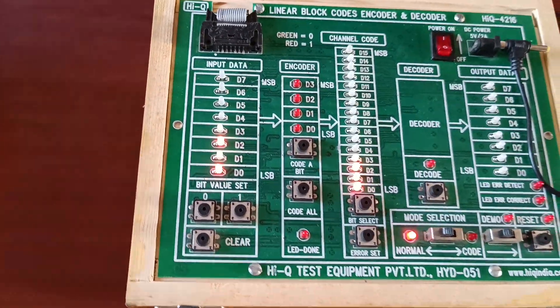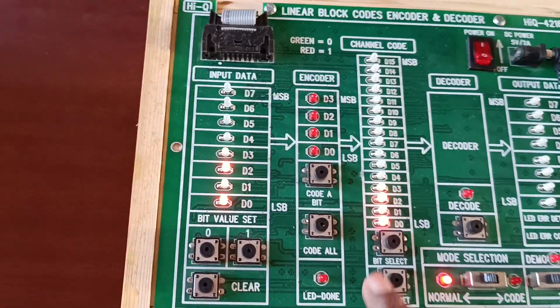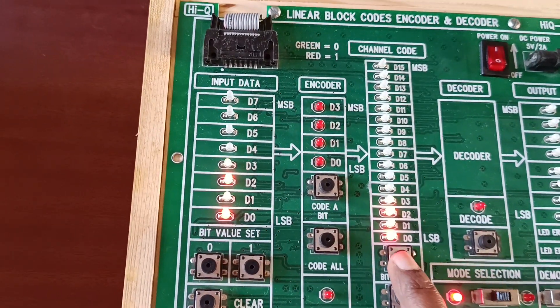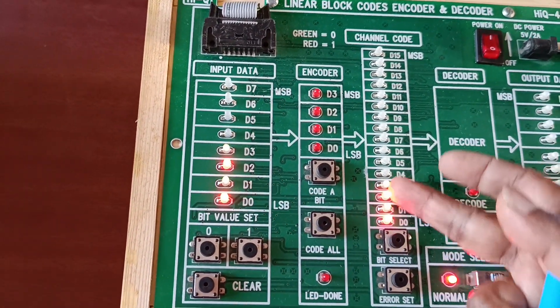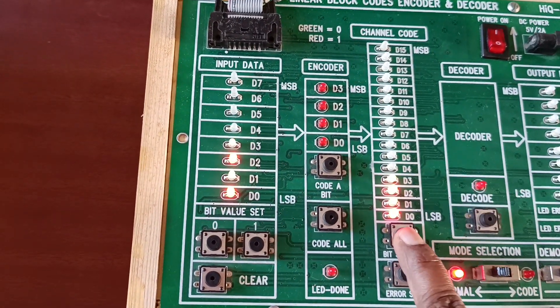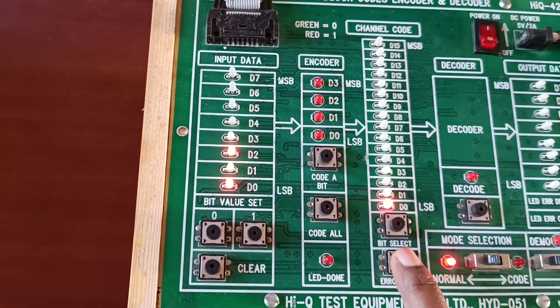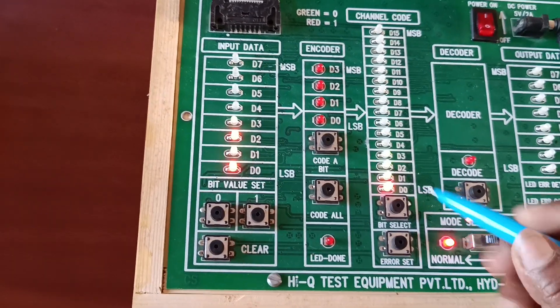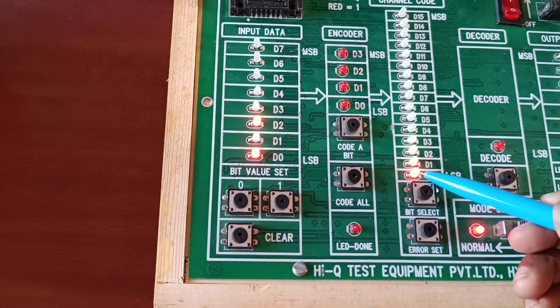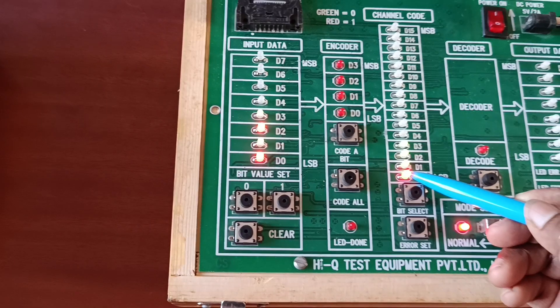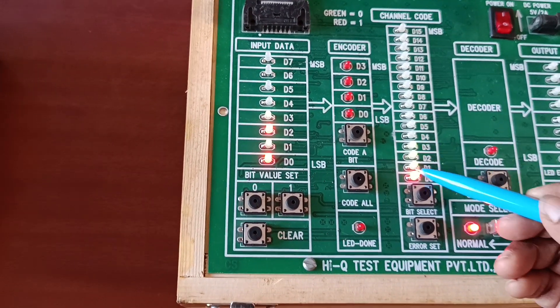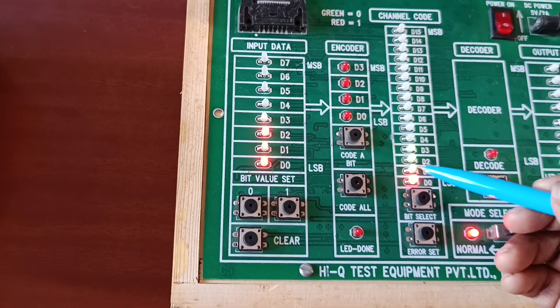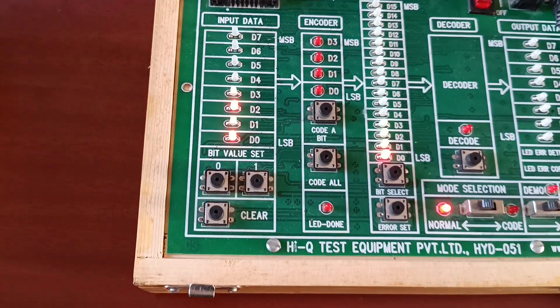Now I am giving the error from here by using bit select. Select any bit for these four numbers. I am selecting the third one, set error. Now changing the data to 1000.